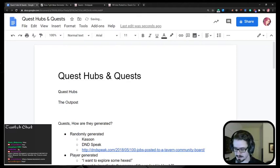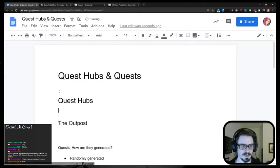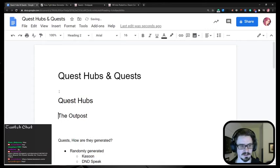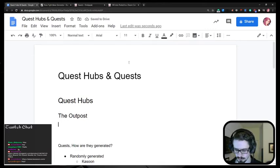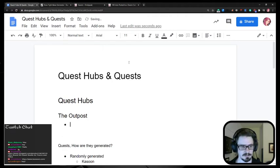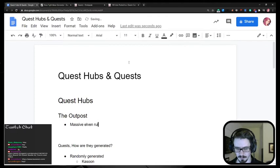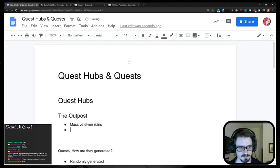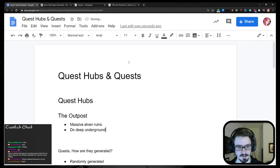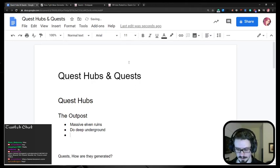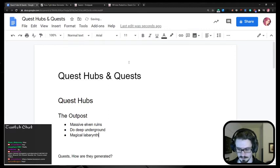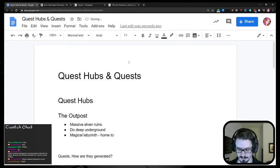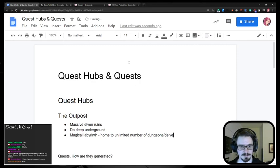So essentially the outpost, there we go, formatting sweet. All right. What do we know about the outpost? Control shift eight. Yeah. What do we know about the outpost? Massive elven ruins. Okay. Go deep underground. Magical labyrinth. Home to unlimited number of dungeons and delves.